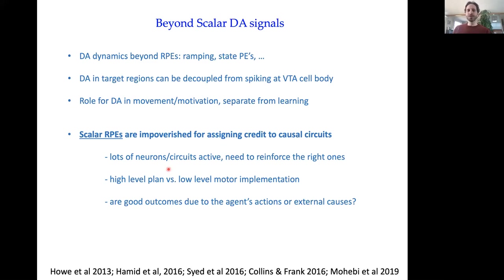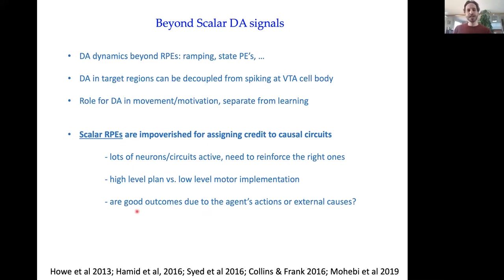When we're selecting actions in the world, many circuits are active simultaneously at different hierarchical levels of abstraction. We need a mechanism to reinforce the right ones — those most likely to be causally responsible for the outcome. For example, you might have a high-level plan like 'I want to get a coffee' versus a low-level motor implementation of how to reach for that coffee. And more concretely: are good outcomes due to the agent's own actions, or are they related to external causes? You should do different things with your dopamine system in those different circumstances.